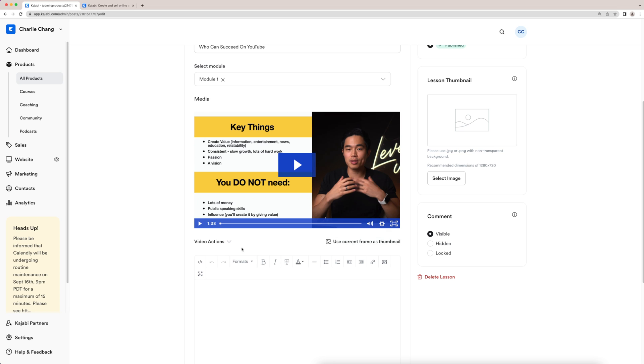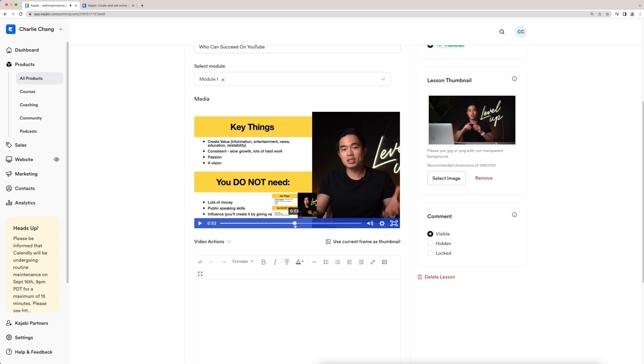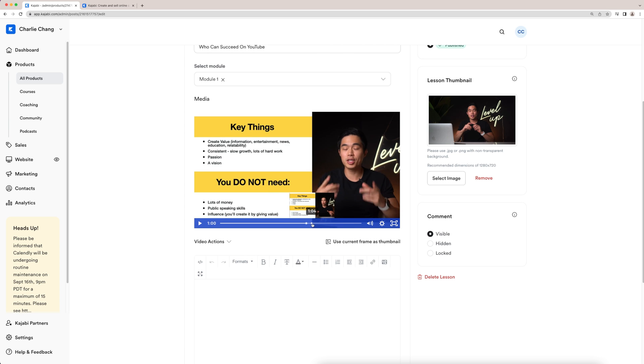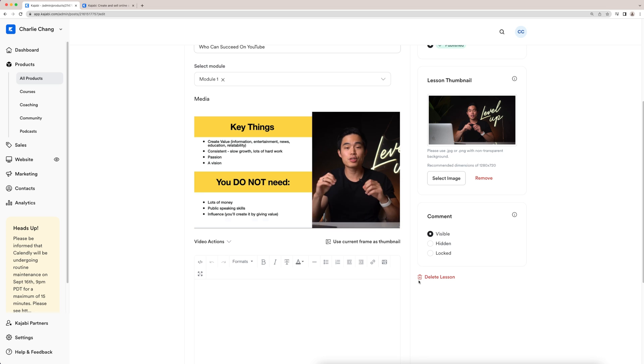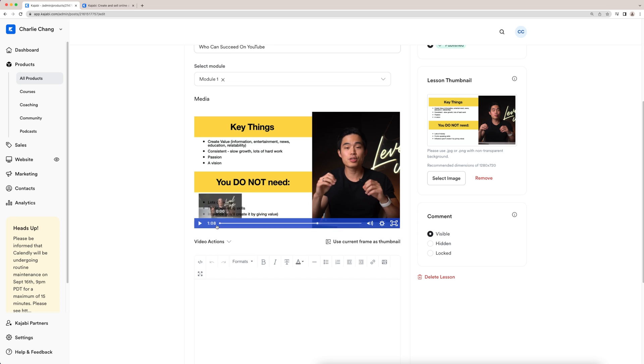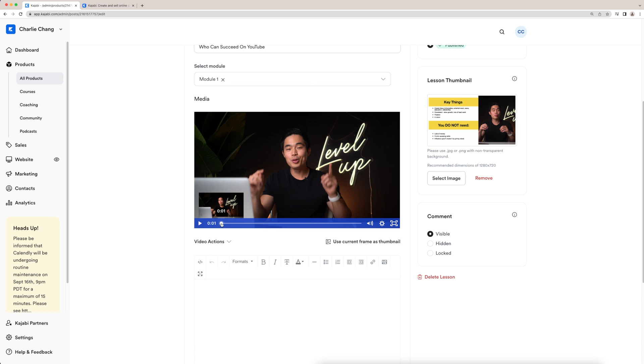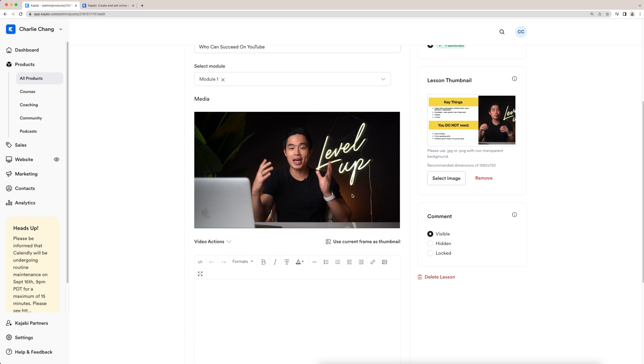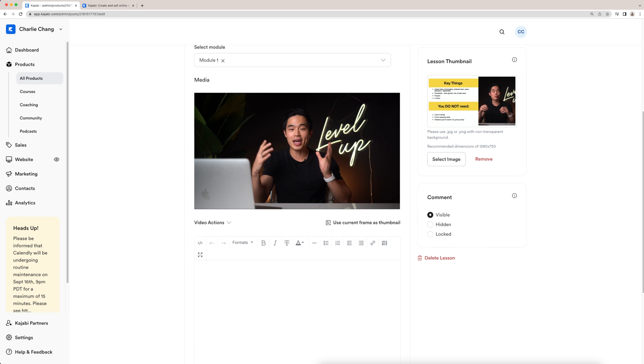What you guys can do is choose a different frame for the thumbnail of the video. I'll click on this just to show you guys what it looks like. So what I can do is I can go to wherever I want to choose as the thumbnail, and then I can use current frame as thumbnail. And you guys can see it's changed that right here. Obviously, maybe not as good as the one we had before, but it's up to you guys. I'll just leave it like this for now.